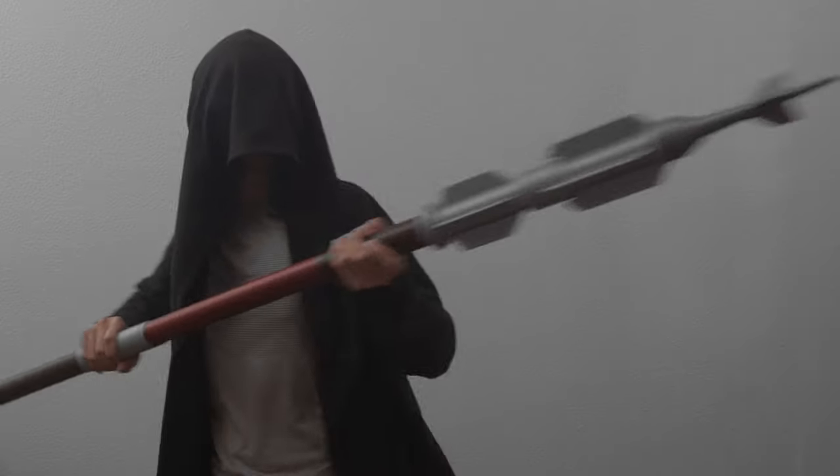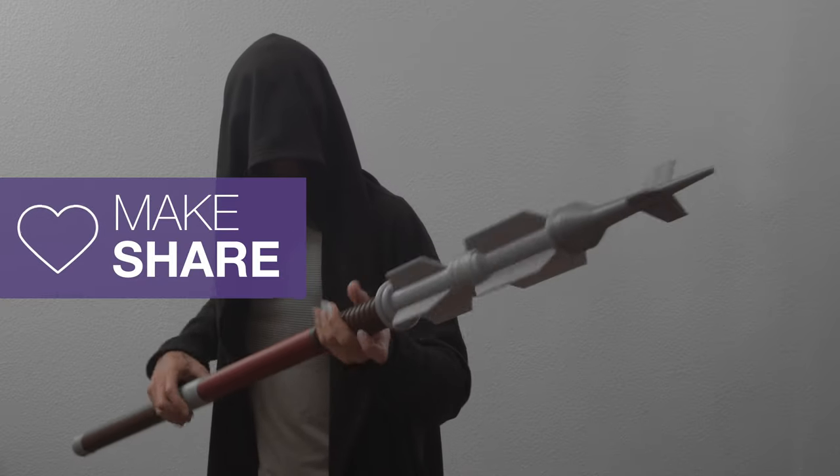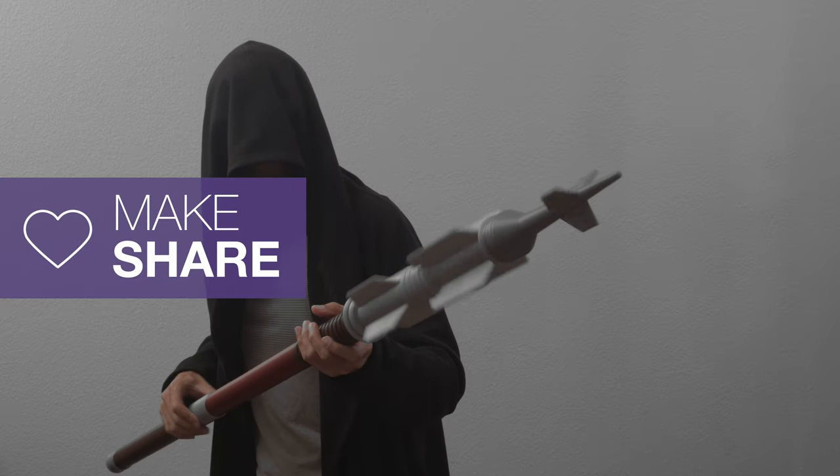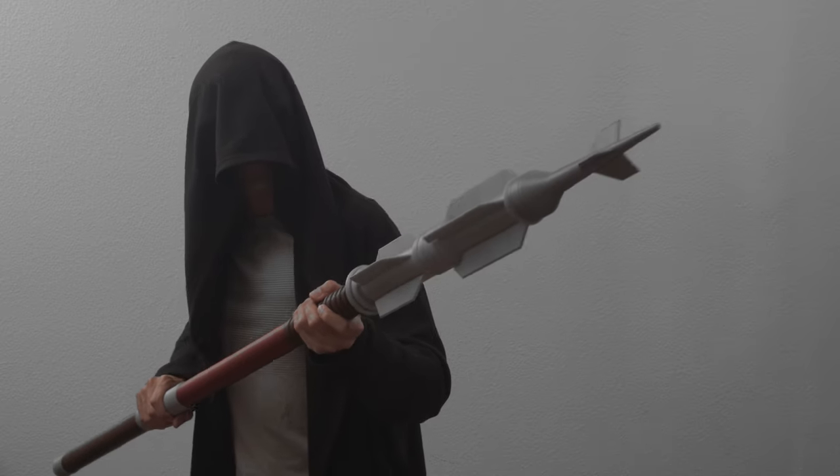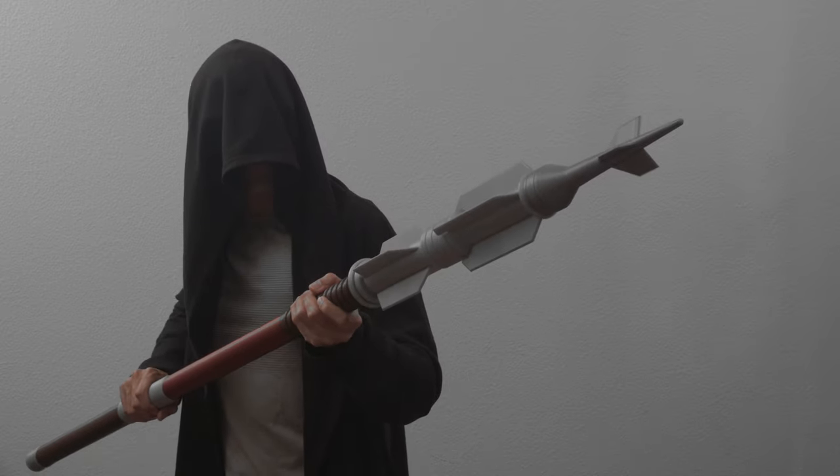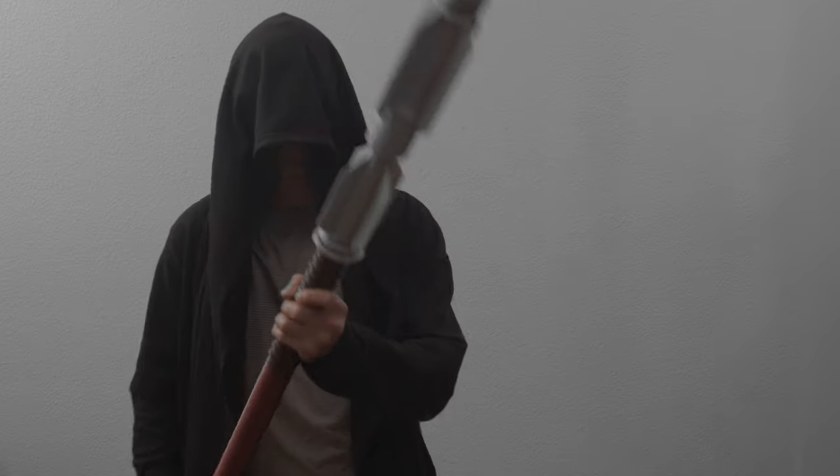We hope this inspires you to get creative and make your own props from your favorite TV shows or movies. Thanks so much for watching and don't forget to subscribe for more projects from Adafruit.